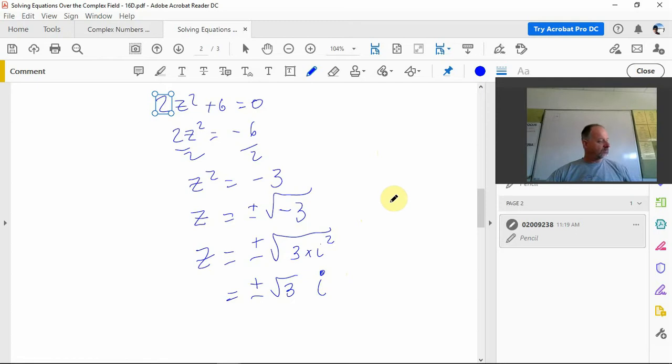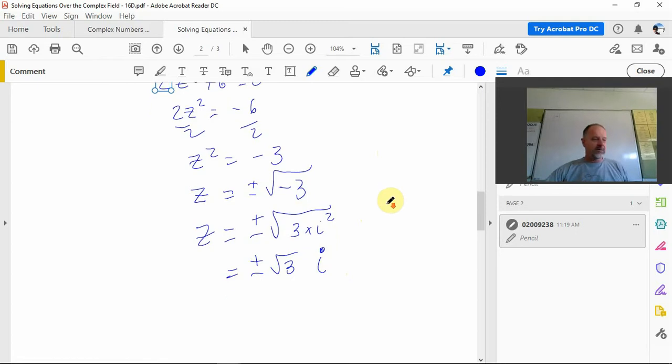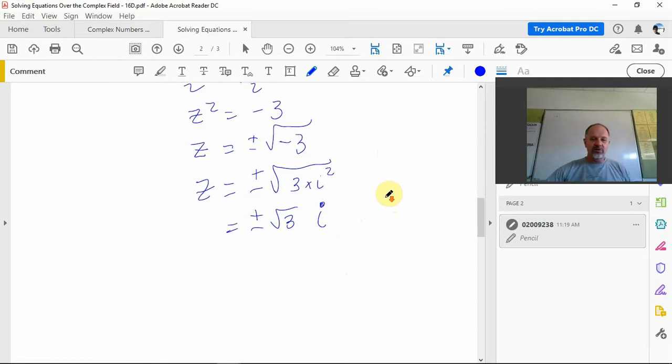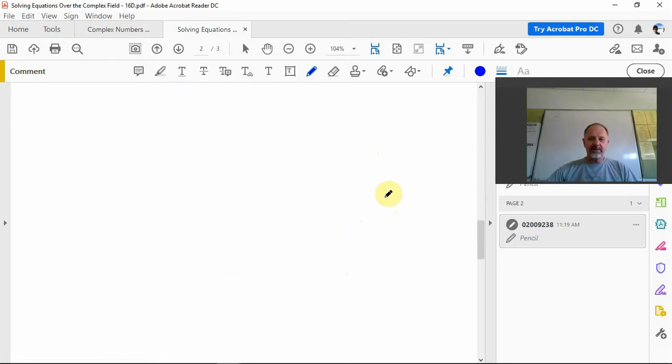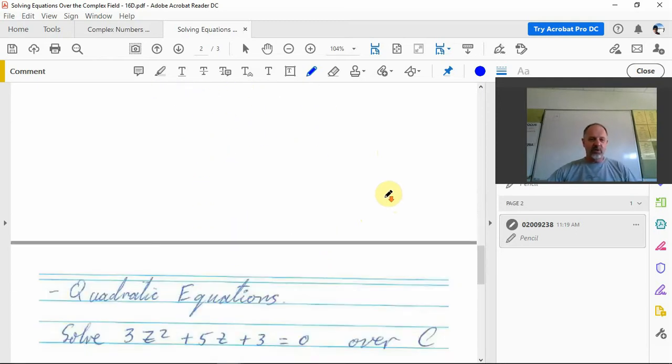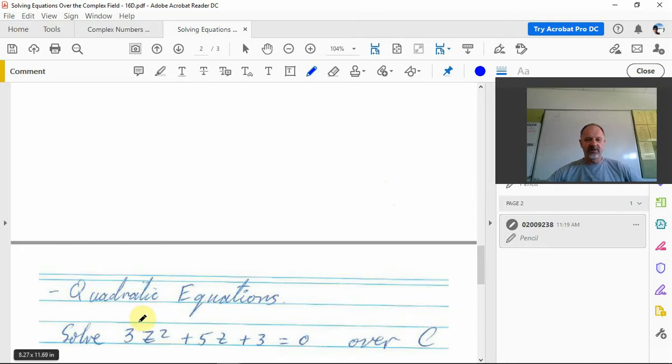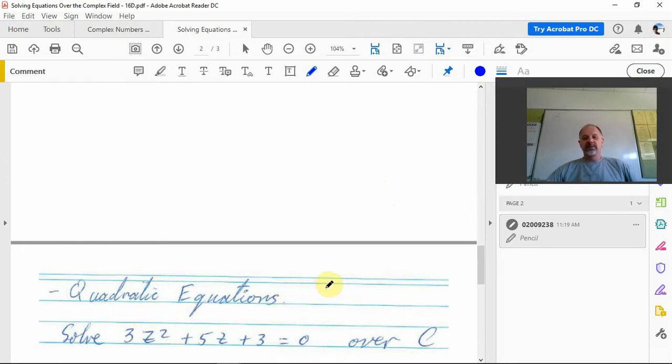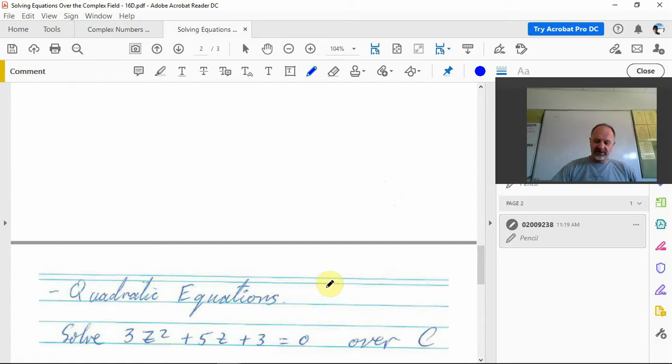Now some quadratic equations. Let's have a look at some quadratic equations. Here we've got one to solve. Because it's going to be a complex answer, you can check that by going to the discriminant.